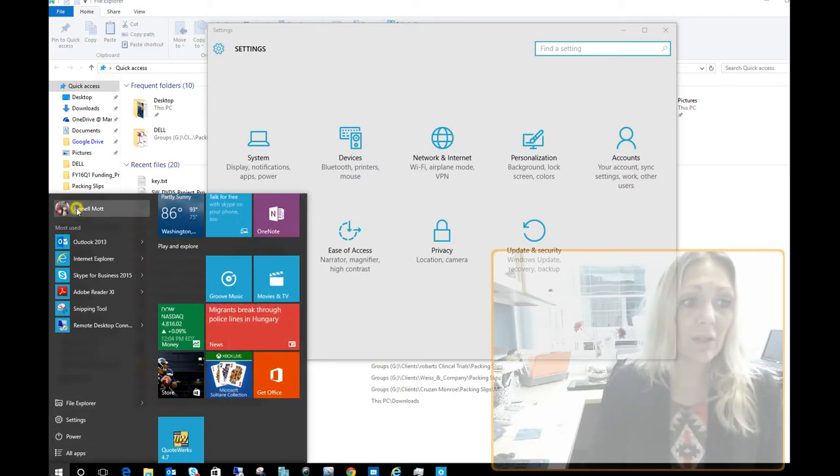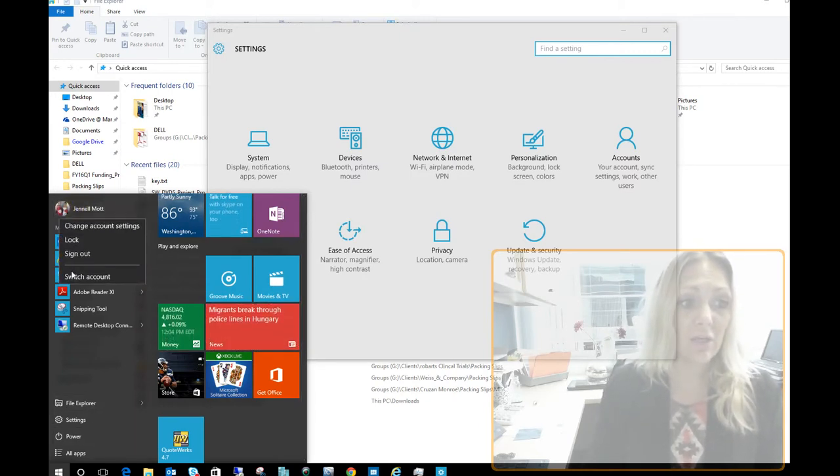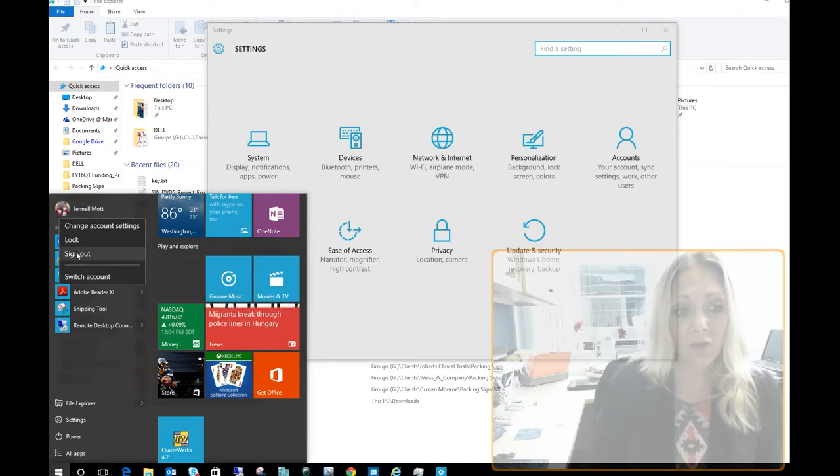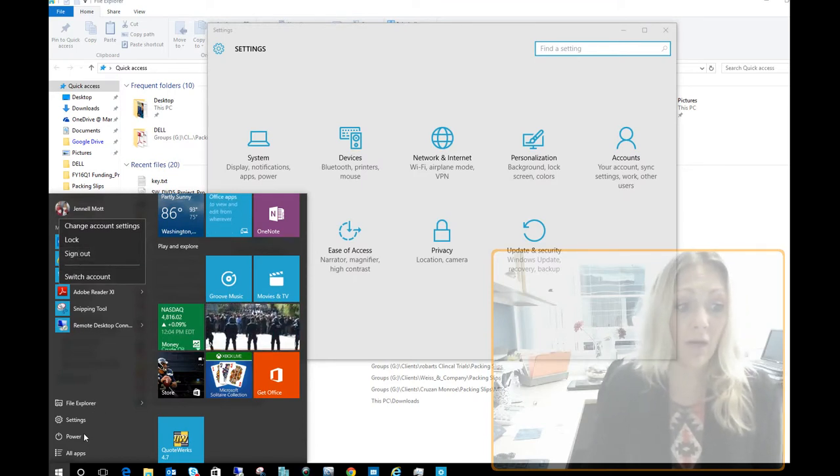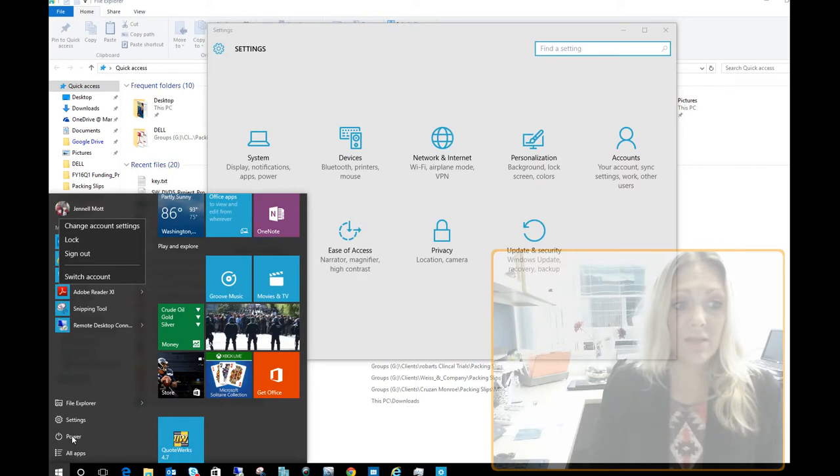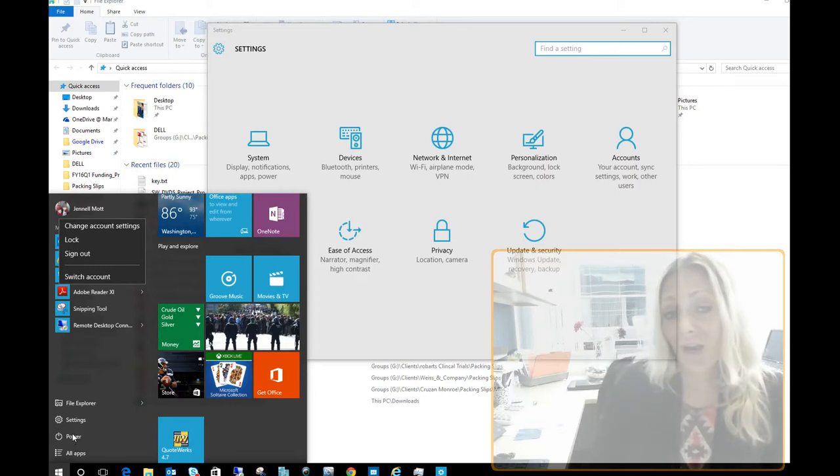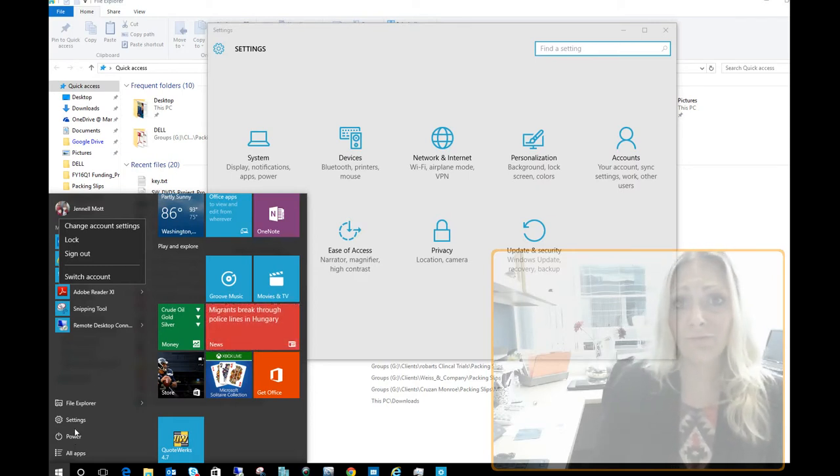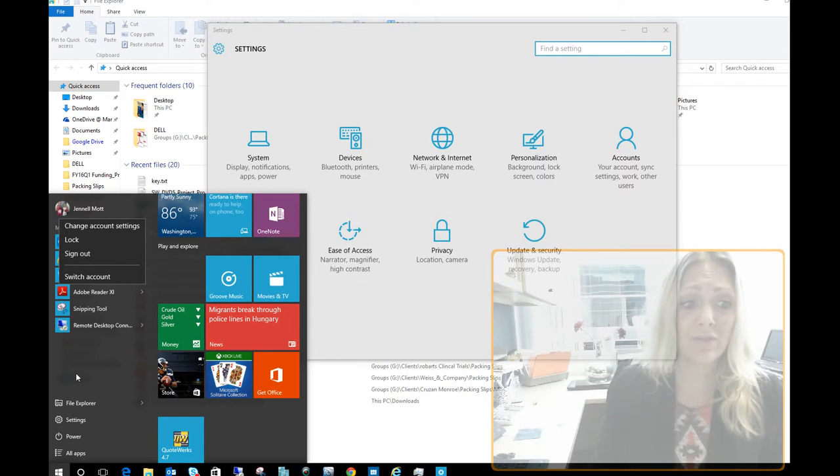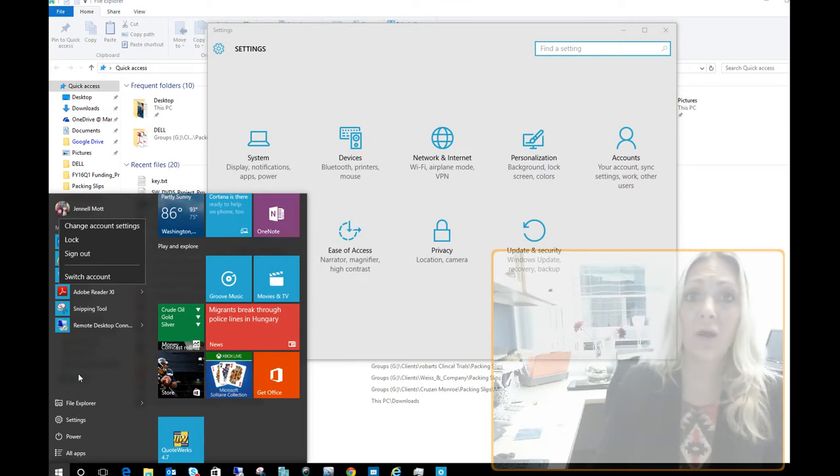You could go ahead and click on your name here and you can sign out quickly as well over there or on the power button. So that's kind of a quick little minute overview of what's new with the start menu on Windows 10.